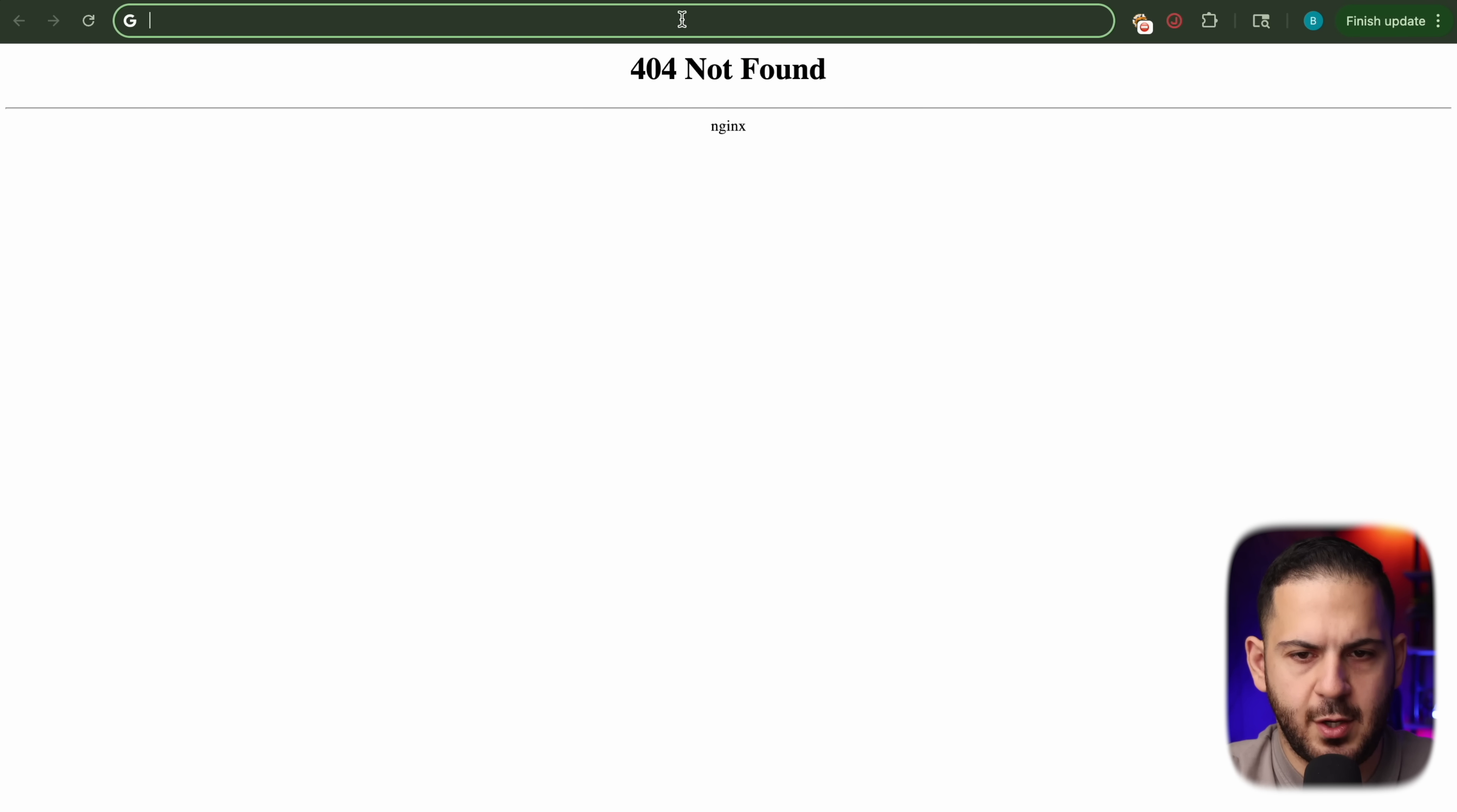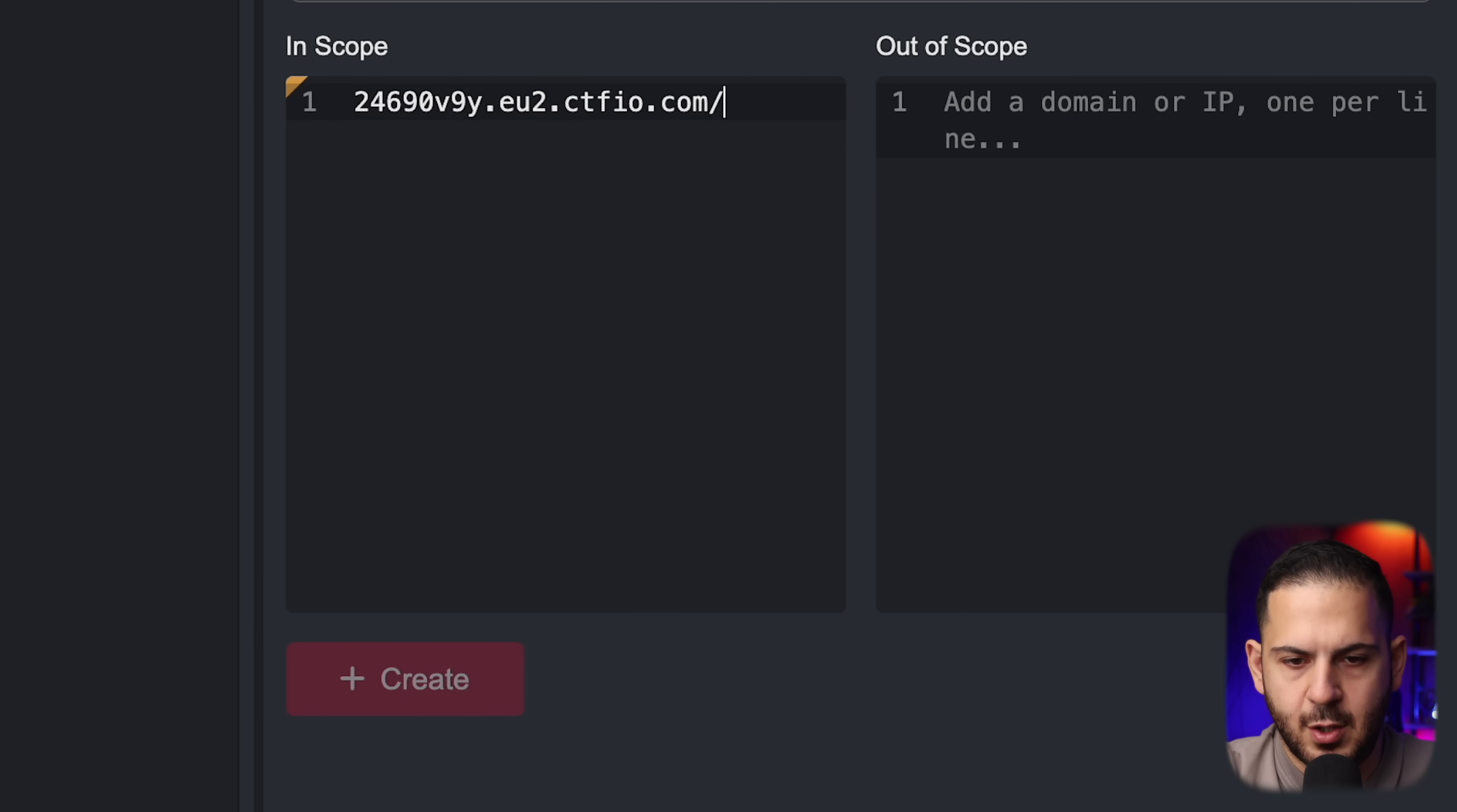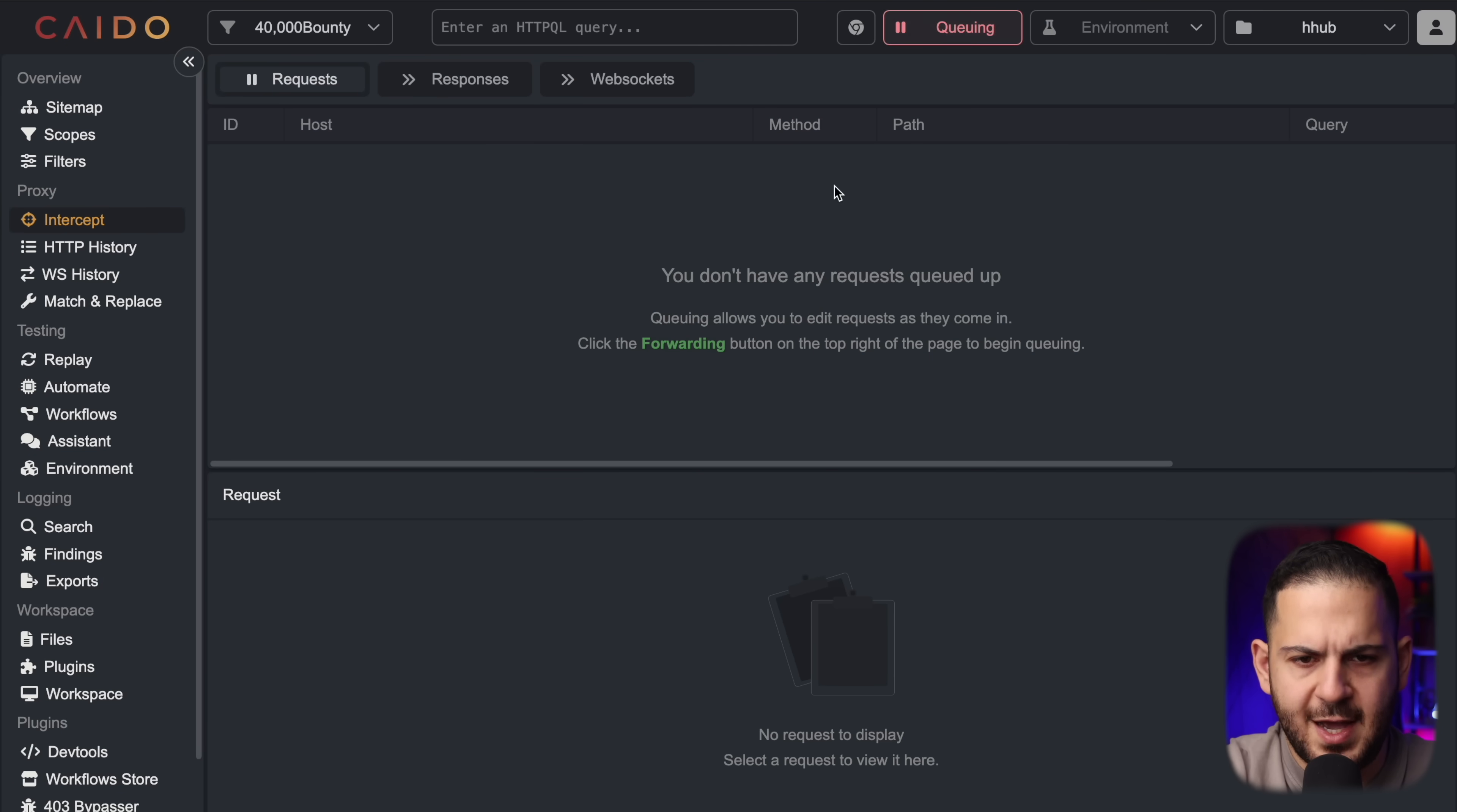Let's go ahead and quickly open up our proxy. I'm going to open up Kaido, go into our scopes, and we're going to set a new scope of everything for this subdomain. So I'm going to make it EU2 just to be safe, and we'll call this the $40,000 bounty. We're going to create this scope and go intercept.